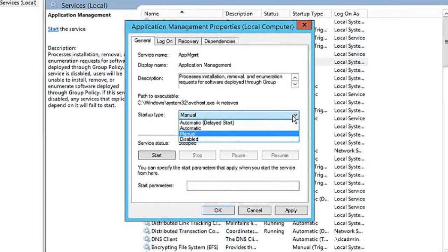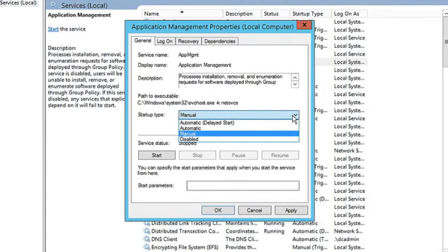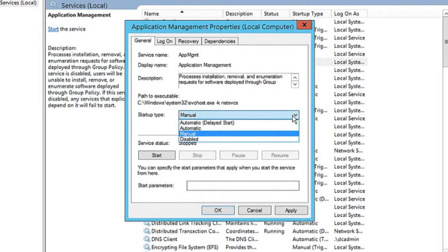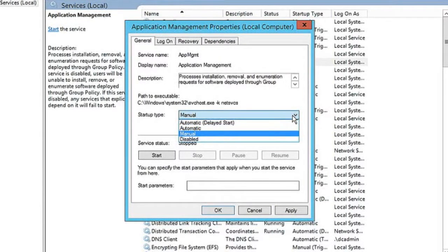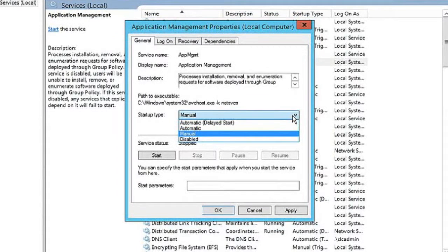The only difference between automatic and automatic delayed start is this: As a Windows server boots, the automatic services will start first and then the delayed start services will start kind of as a second wave of services.